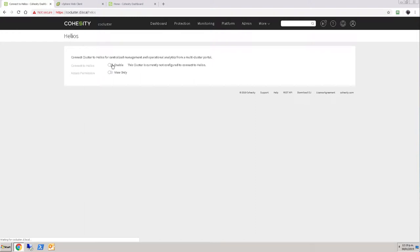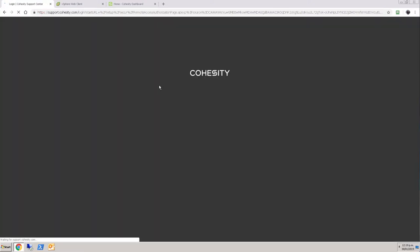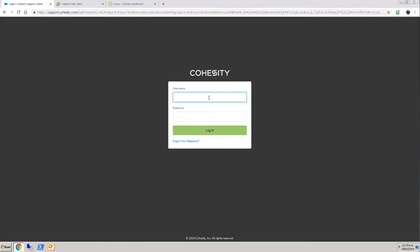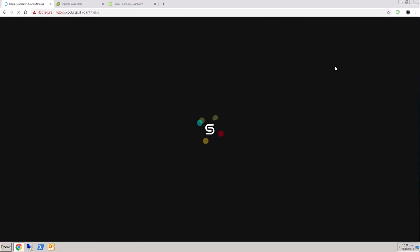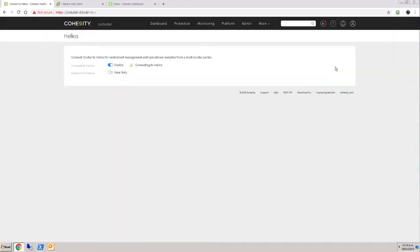Unable to connect to Helios, and then it wants me to log into Helios itself. Once that authentication is complete, you can see that it's now connecting.